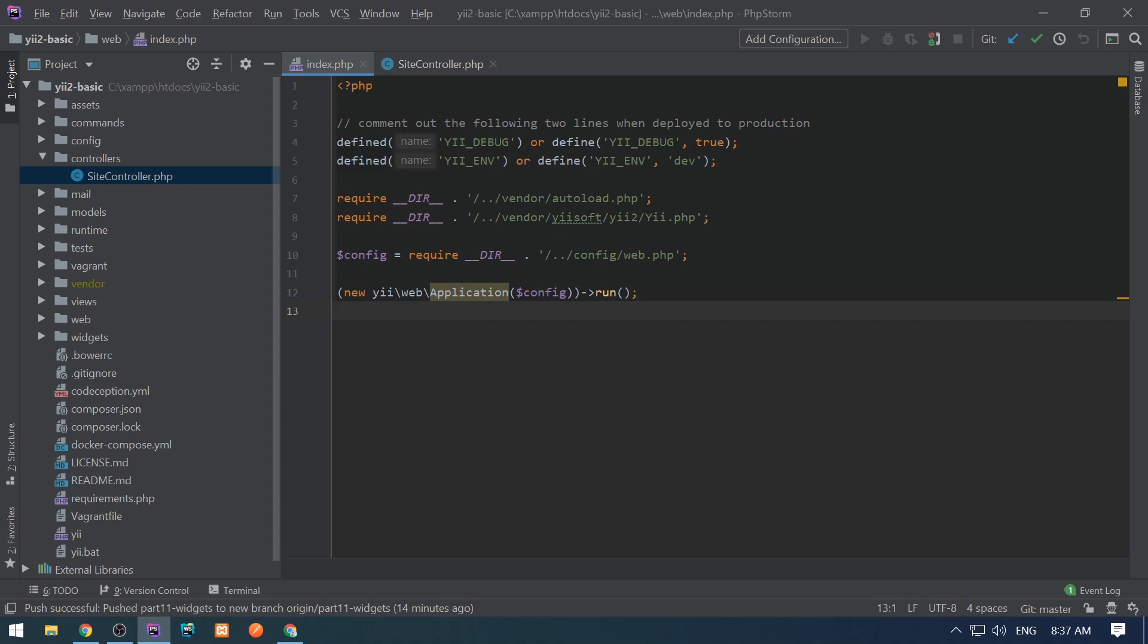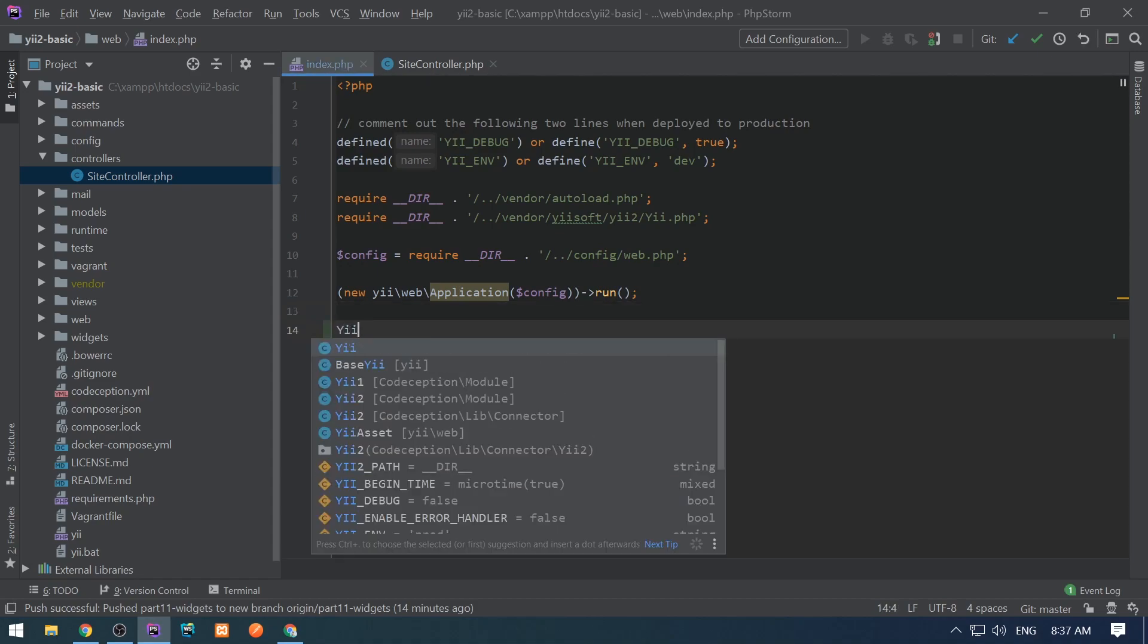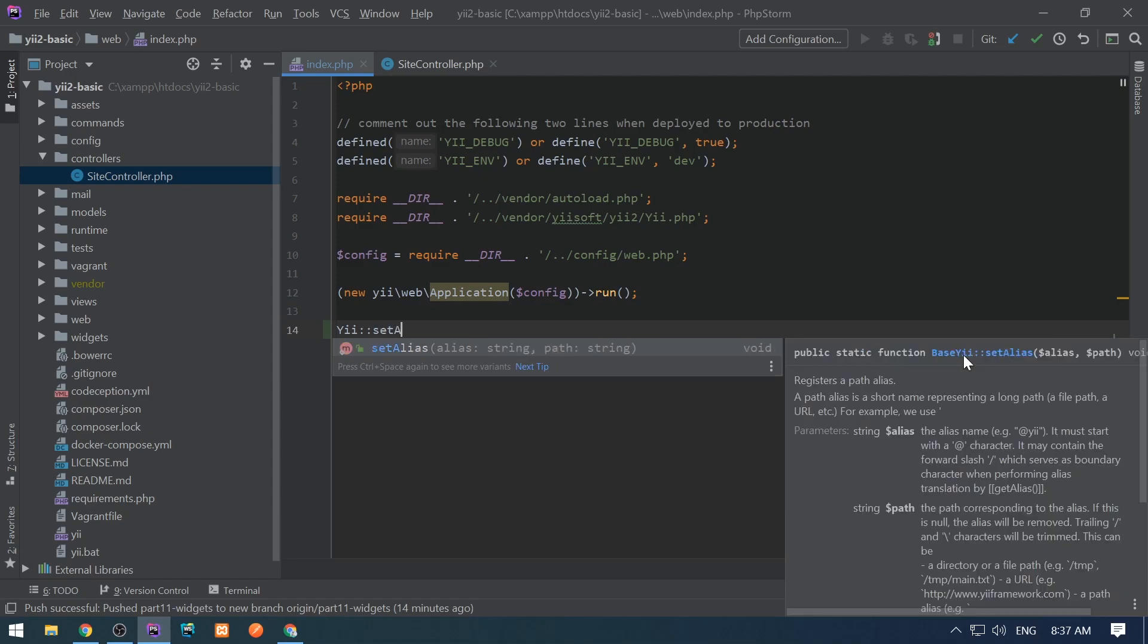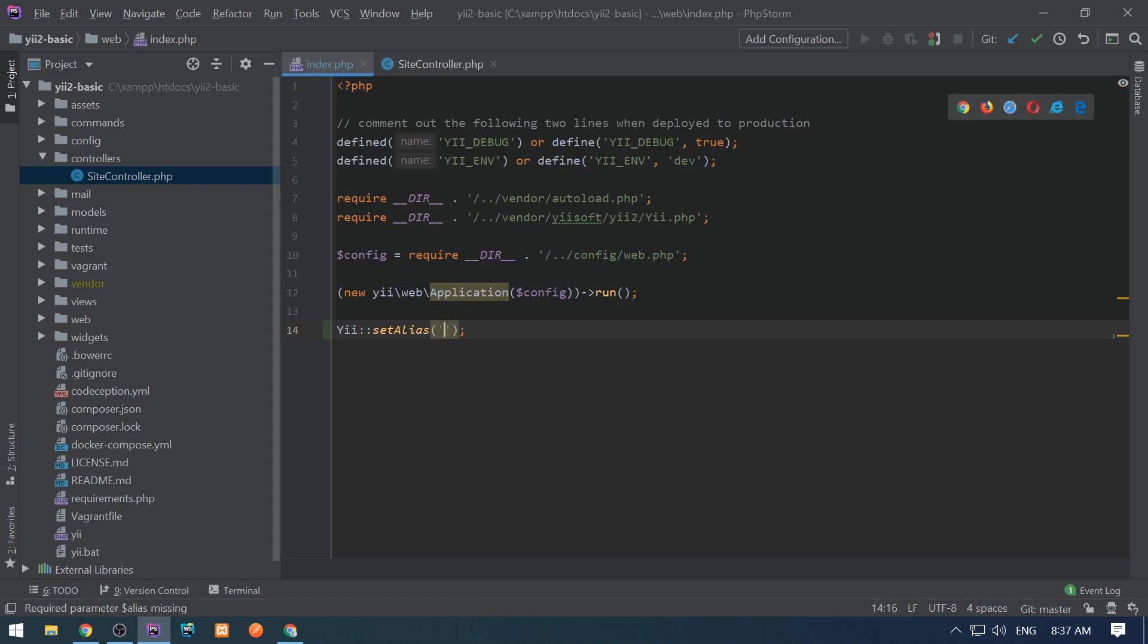Aliases can be defined and used in the following way. We need to use the Yii::setAlias static method.